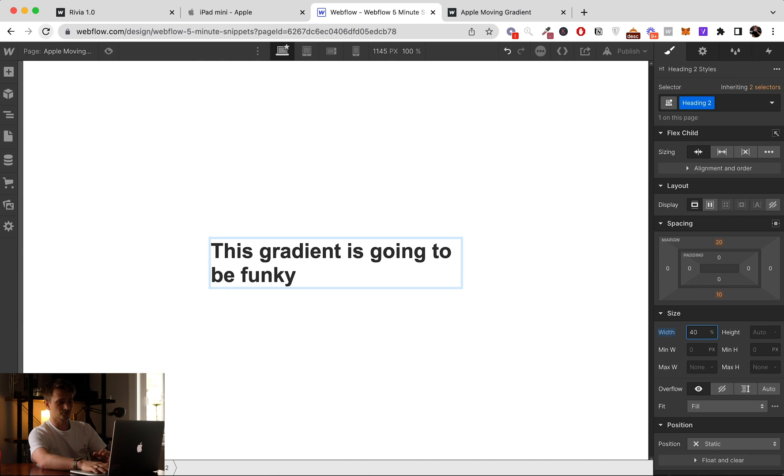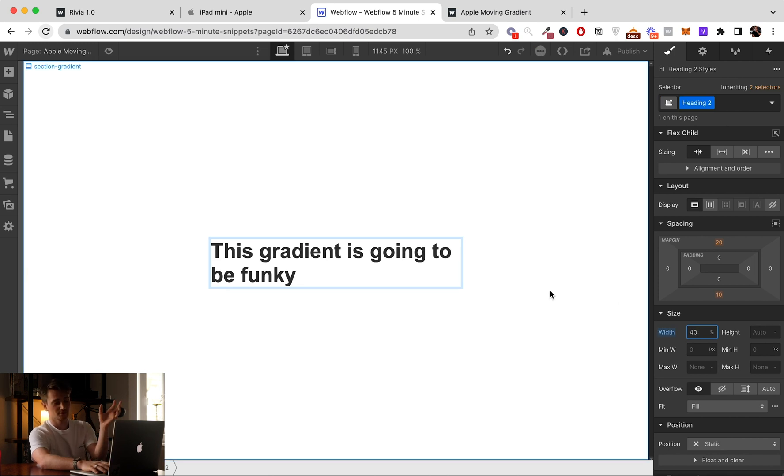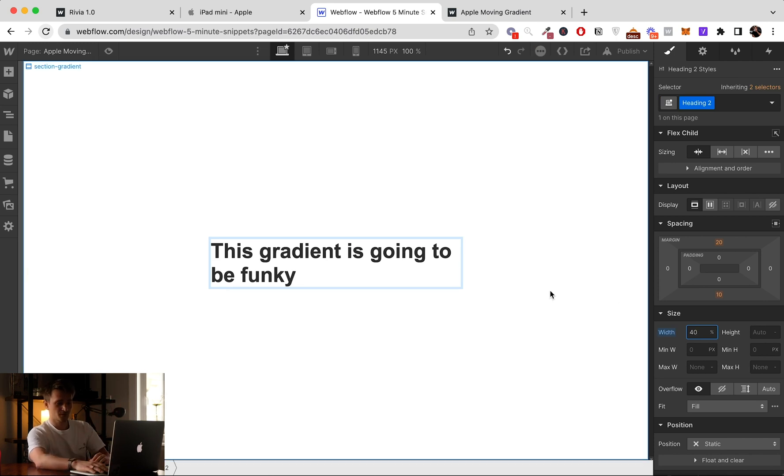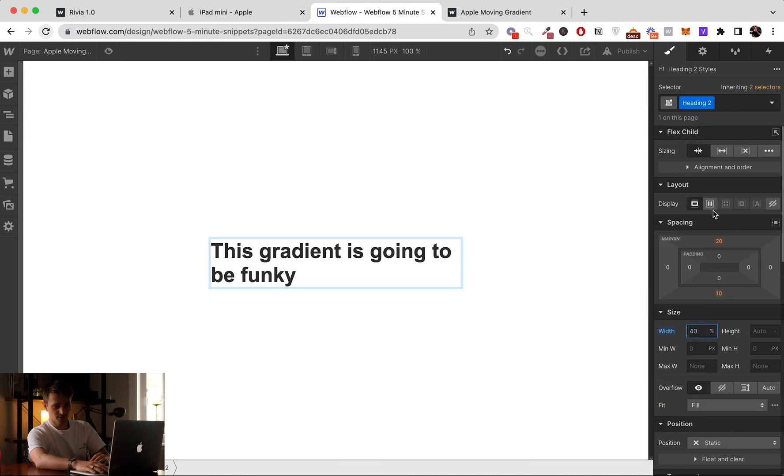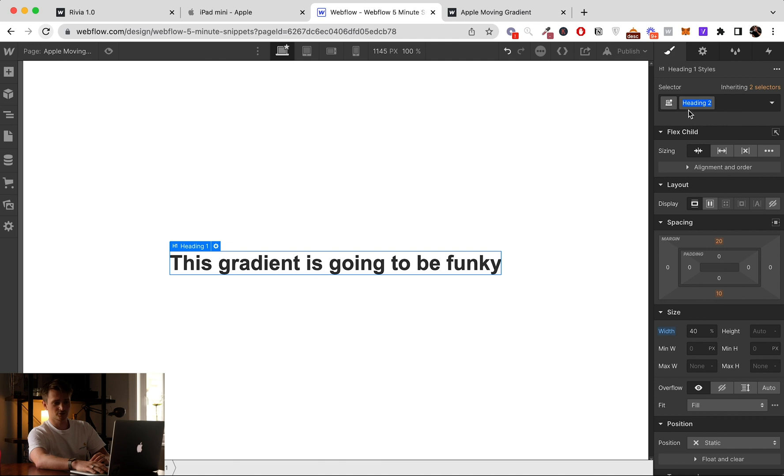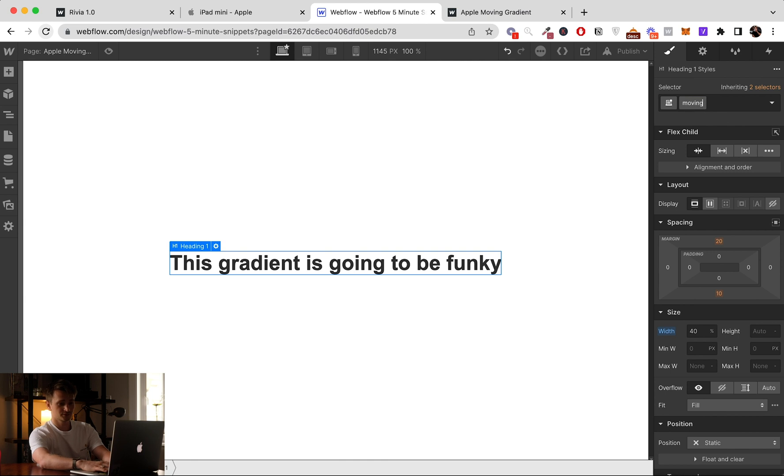I'm just going to give it a width of 40, but you don't have to do it. It's just to have it in the middle anyway. So rename the class. I should have named it before, but anyway.